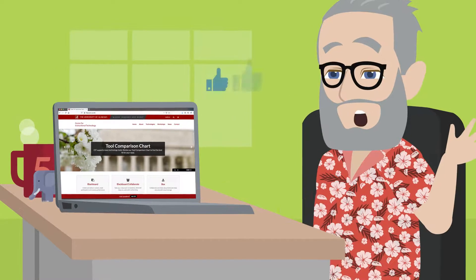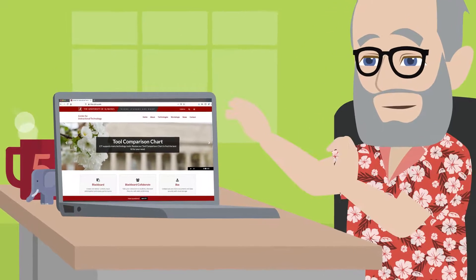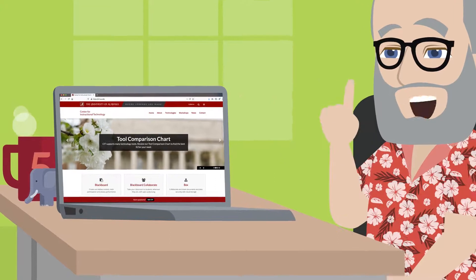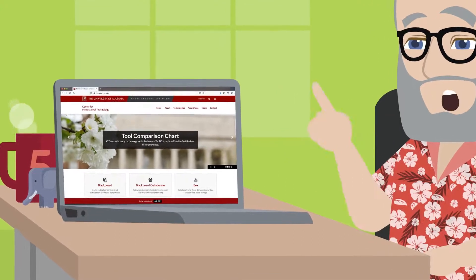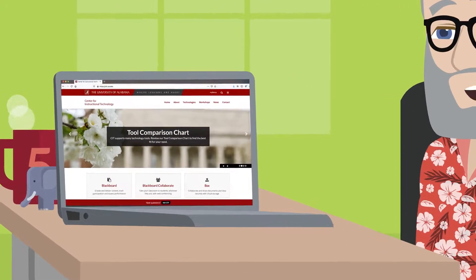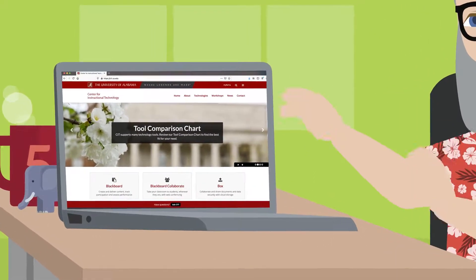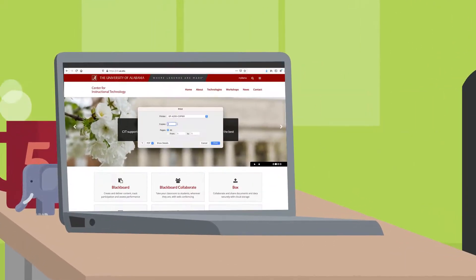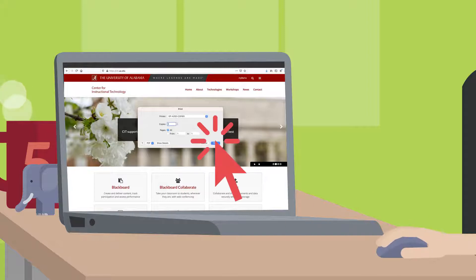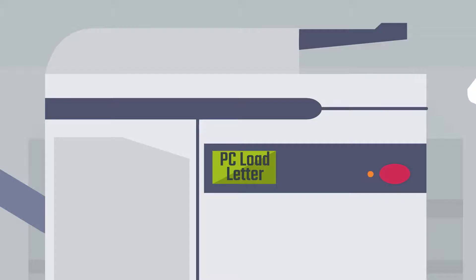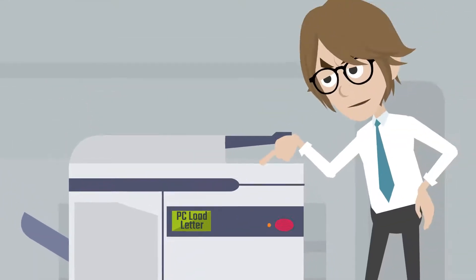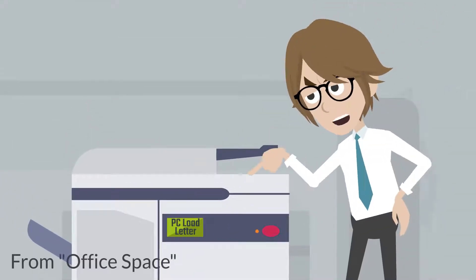Most of the time things work great, but there are occasions when you press that button you've pressed a million times before and you get a different result. A tried-and-true method of computer troubleshooting is to clear your browser's cache.